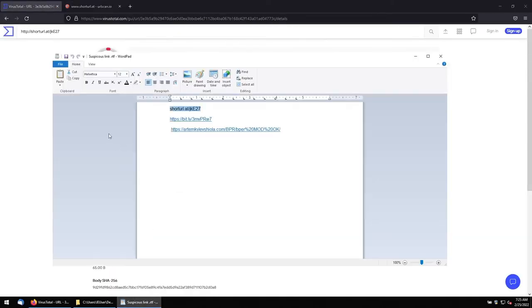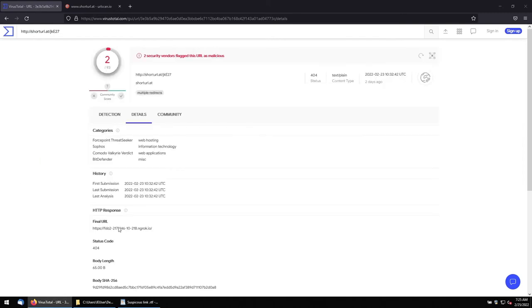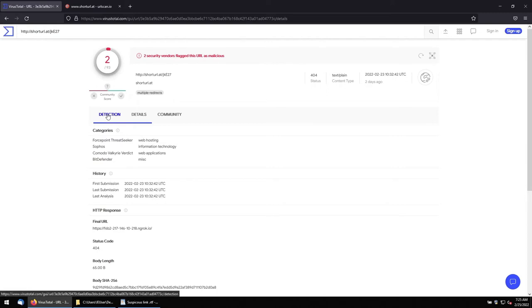When we decipher this URL, this is a final URL. Since that link is not active and out of 93 engines, two engines detected this is malicious, we should not open this file.